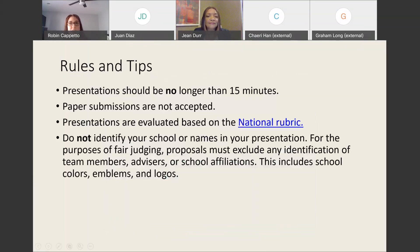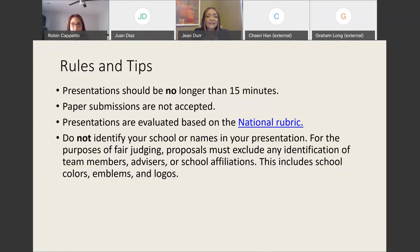Rules and tips: please do not identify your school or school names in your presentation. This includes background colors, logos on your clothing, and even decorations in whatever room you choose to be in. Presentation should be no longer than 15 minutes. Your presentation will be judged on the criteria identified in the national rubric.